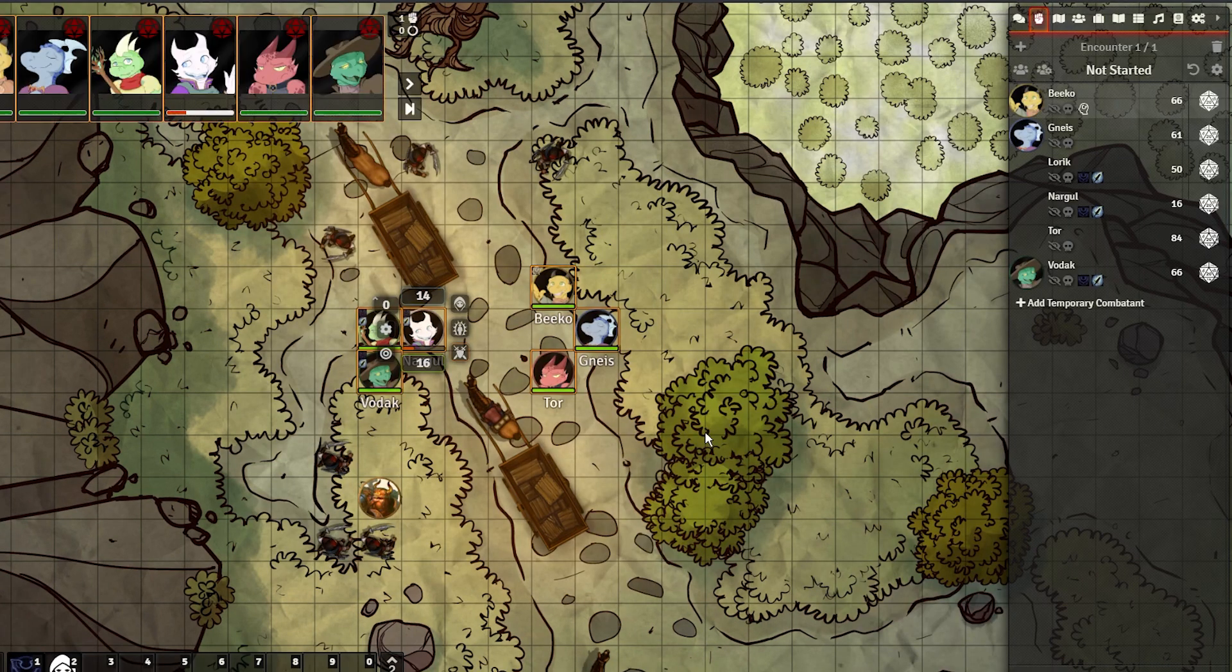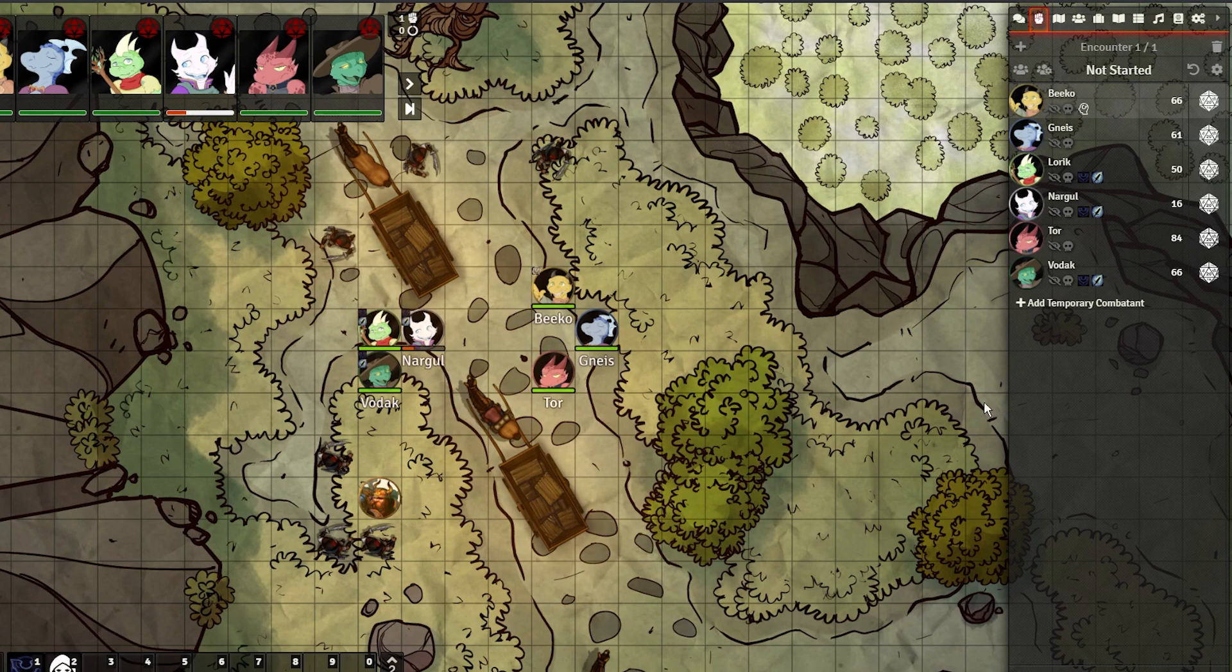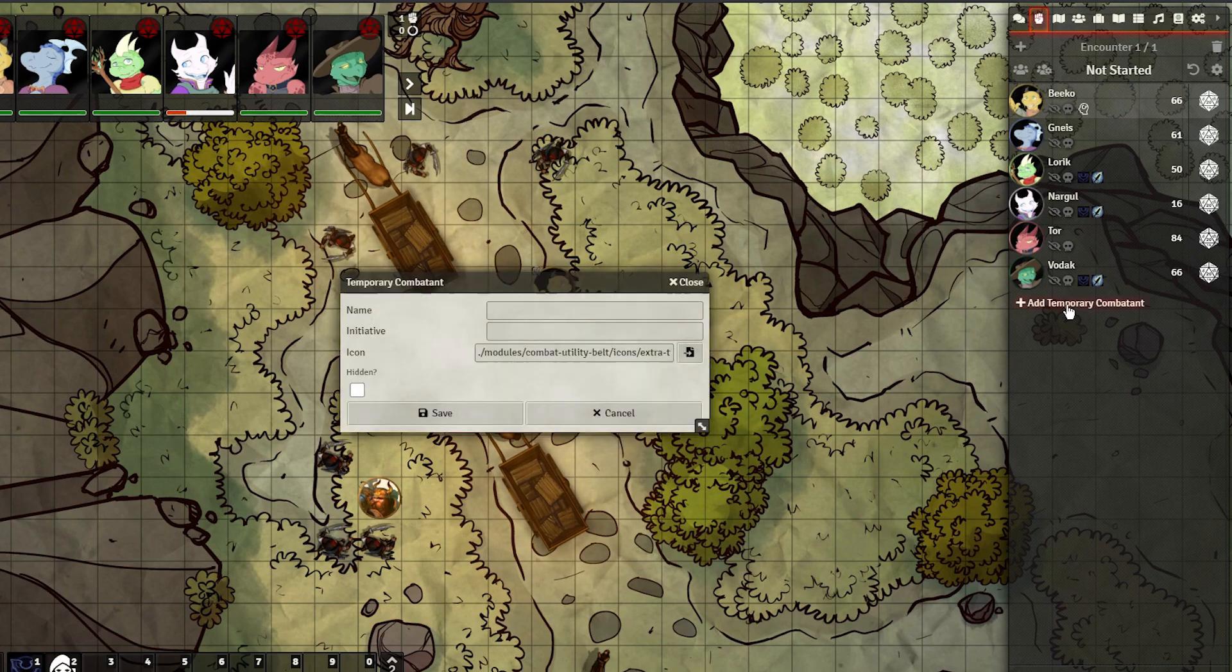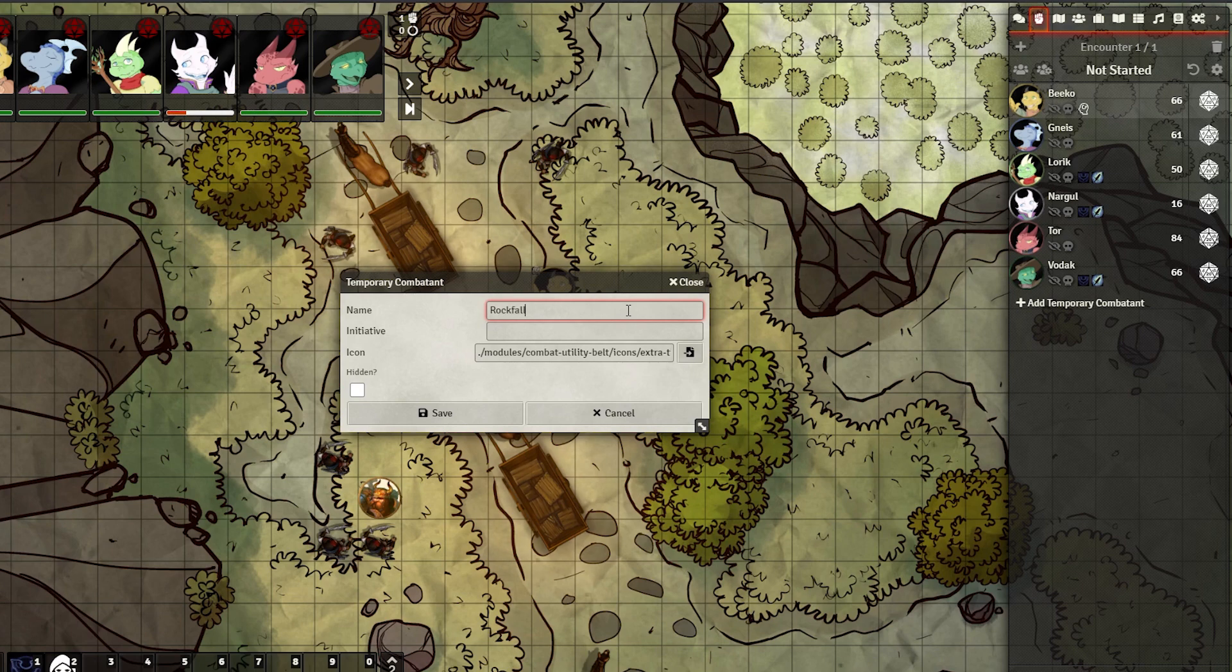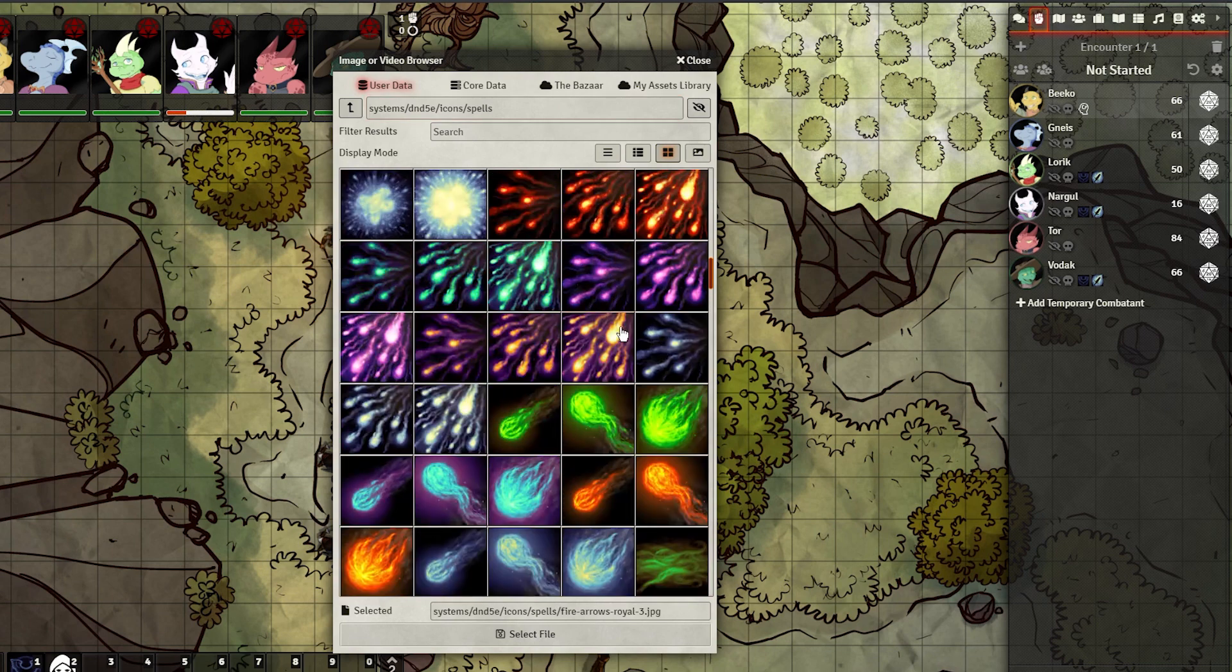Let's start by quickly going over Temporary Combatants before we get into Concentrator and Enhanced Conditions. When combat is started, you'll see the ability to add Temporary Combatants in the turn order. Clicking this, you can name it, set its initiative, and give it an icon.